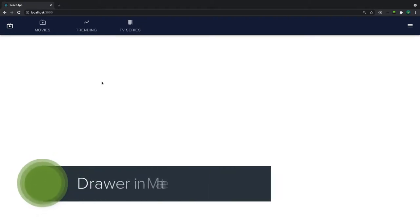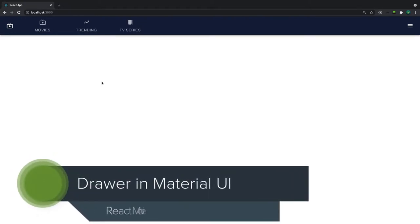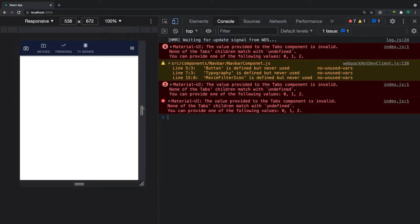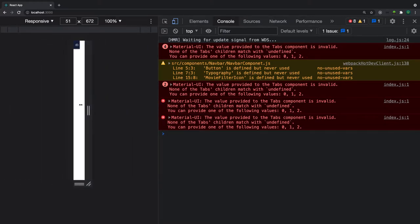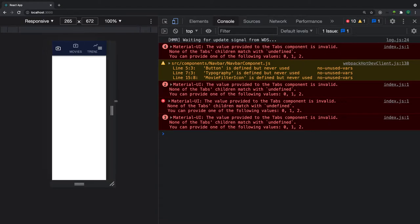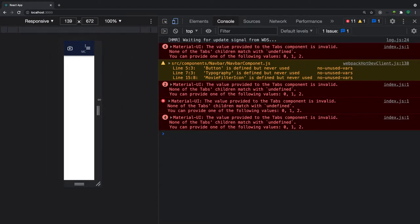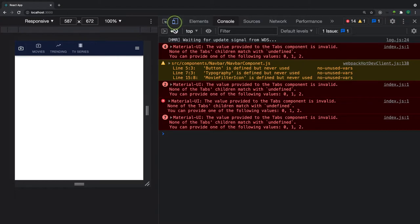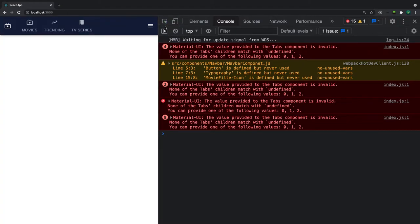Welcome back. In this video we are going to add a drawer to our project. We want to display the drawer on a small screen — as you can see on a small screen it's not that responsive, the texts are scrambled together. So we want to display a drawer for small screens.